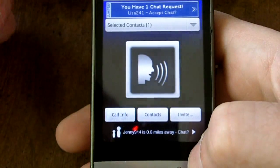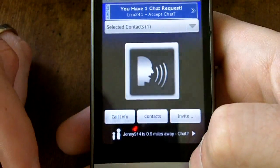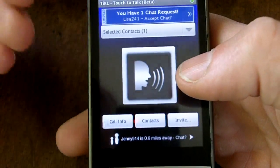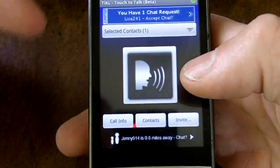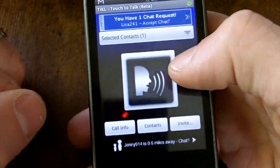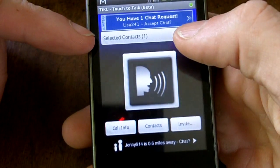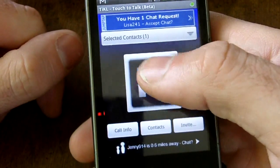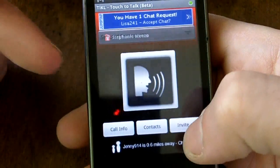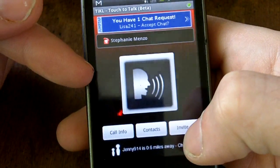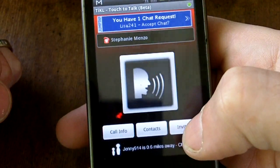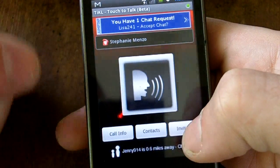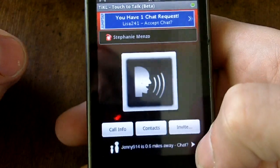You can click on contacts — I'm not going to click on it because it has all my contacts in there — but you click on contacts, click the person's name, and it will bring their name up here where it says select the contacts. Then all you do is click on the face right here and it will notify that person that you're requesting to talk with them.